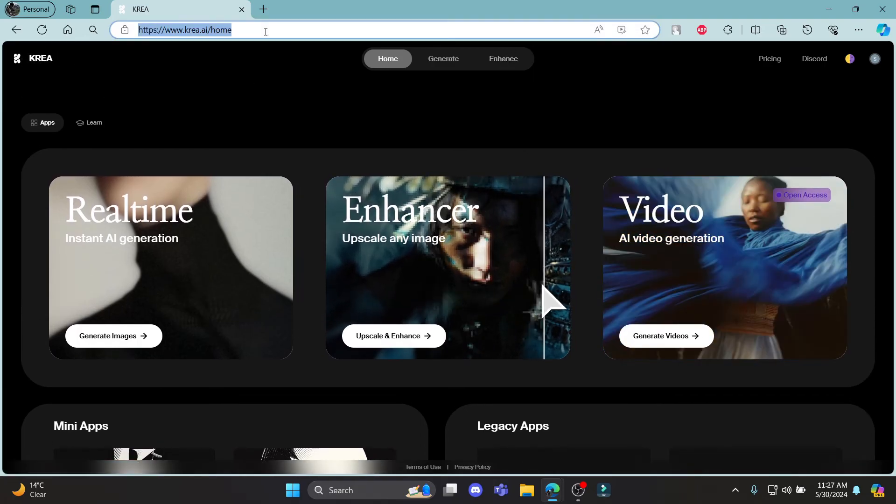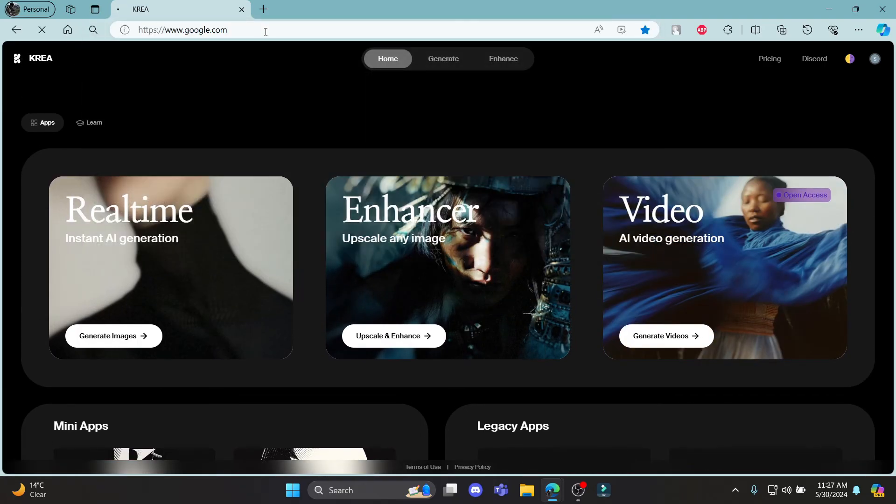So guys, this is how you sign up for CREA AI. I hope this video was helpful for you. If you still have any kind of confusion, please do mention us in the comment section down below.